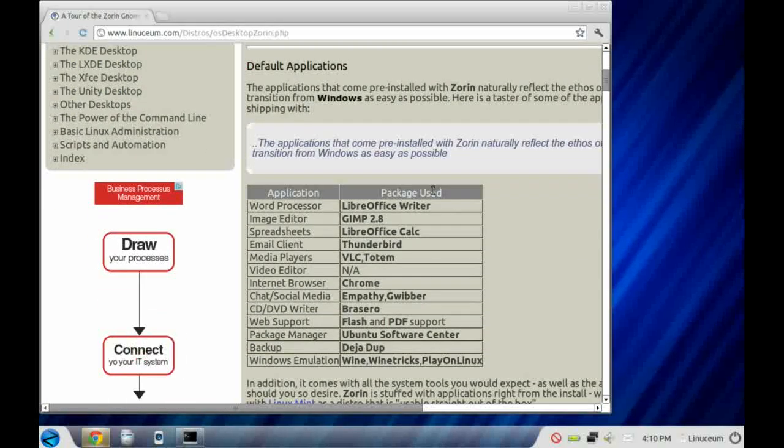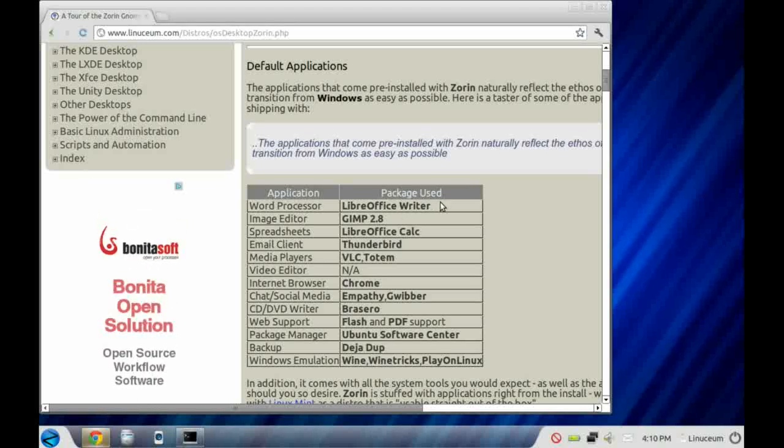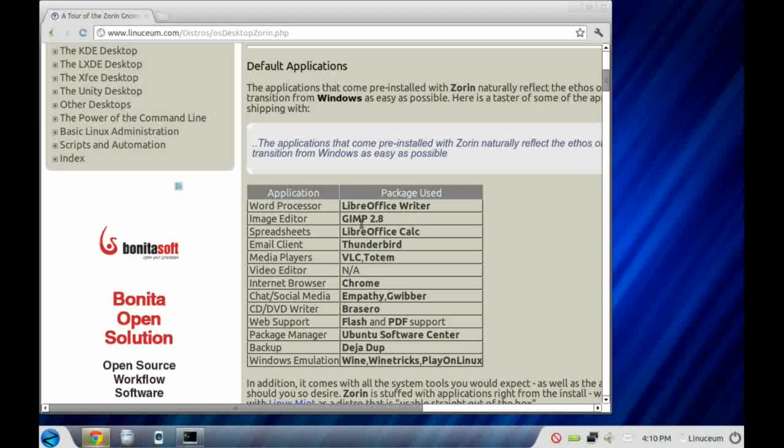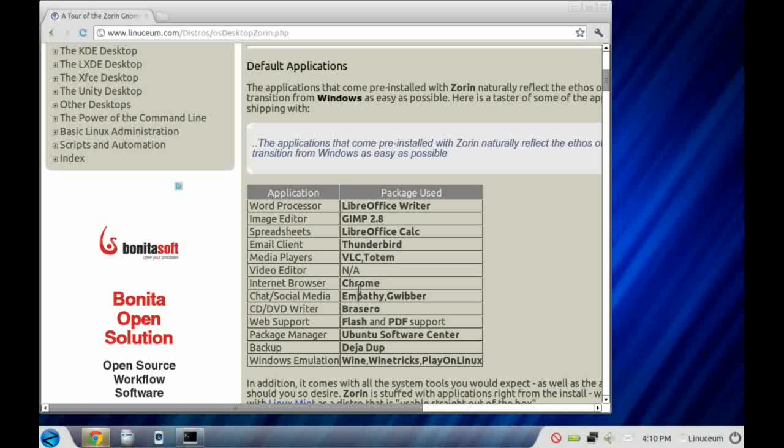Secondly, it uses something called the Zorin look changer, which allows it to emulate the look of various versions of the Windows interface. In addition, Zorin comes with a large amount of software pre-installed, and you can see the major ones listed here.